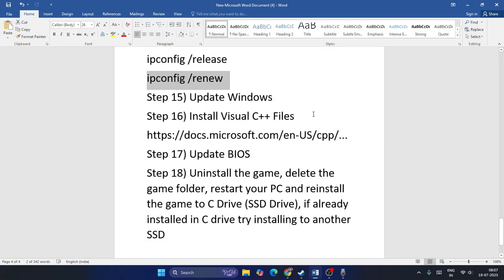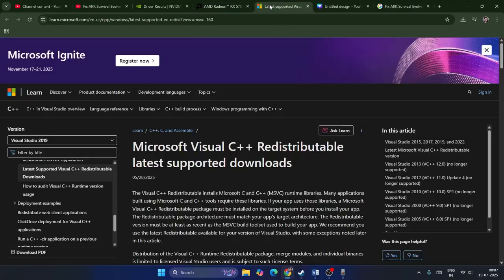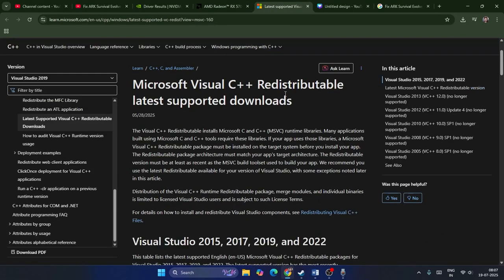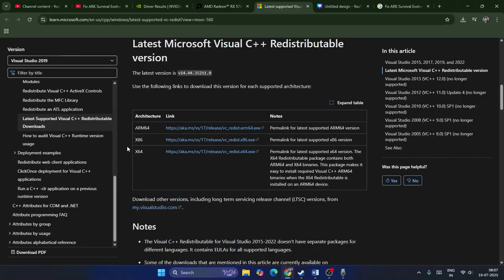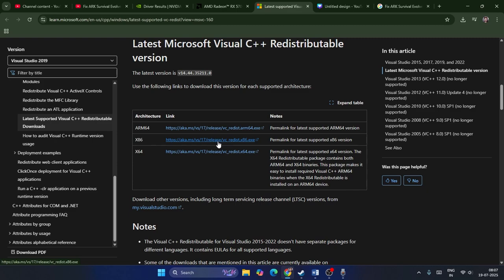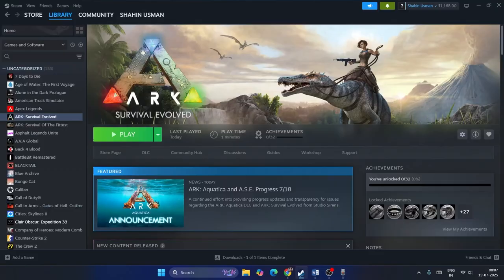Step thirteen: install Microsoft Visual C++ Redistributables. Download and install from the link provided in the description. If your system is x64, download the x64 version; if it's x86, download the x86 version. A restart is mandatory after installation, then check the game.